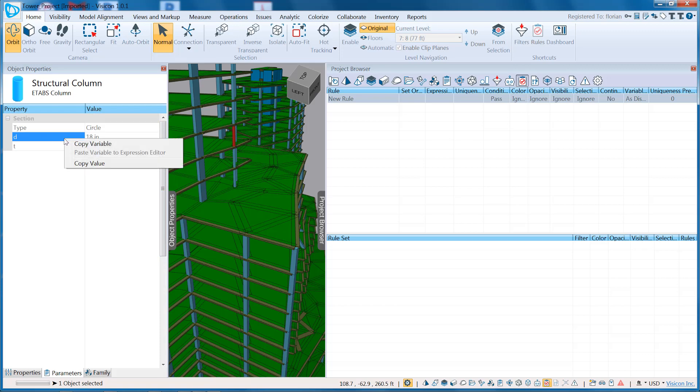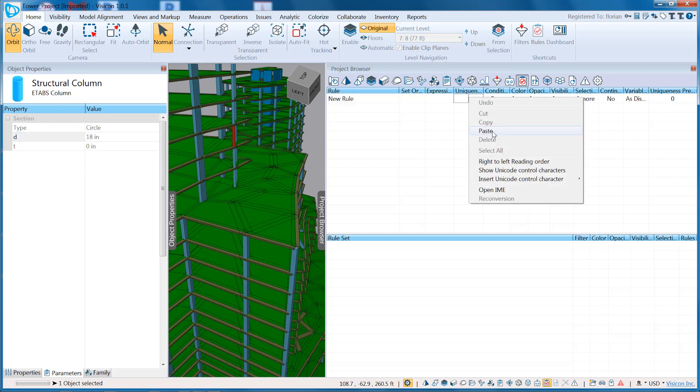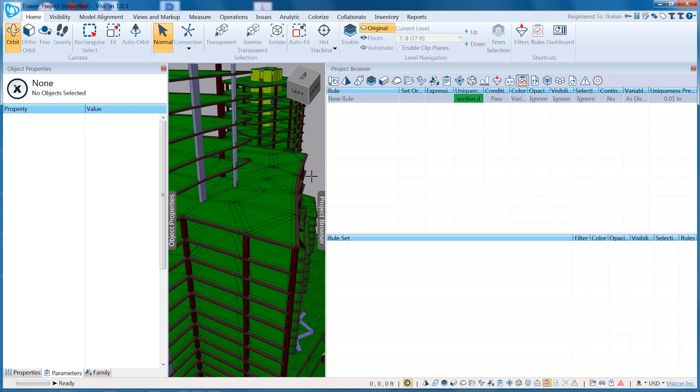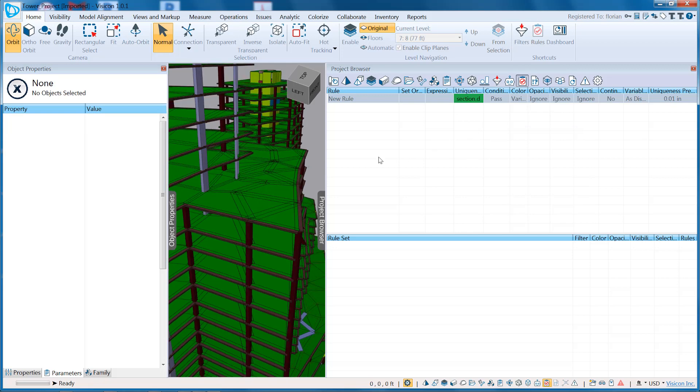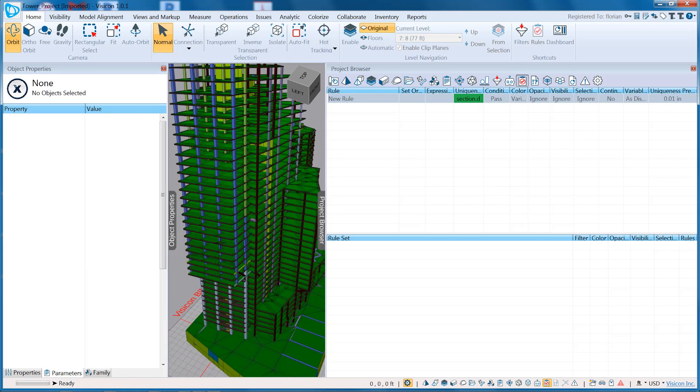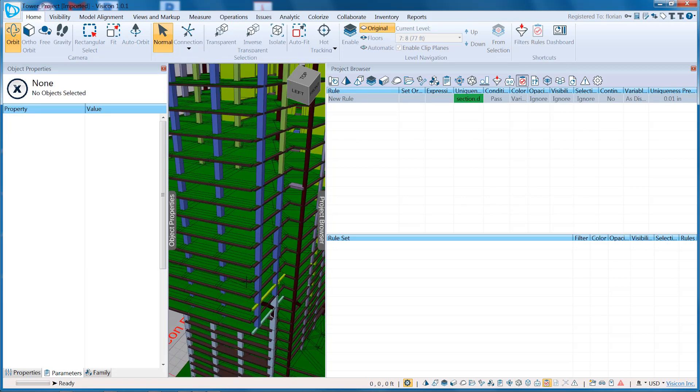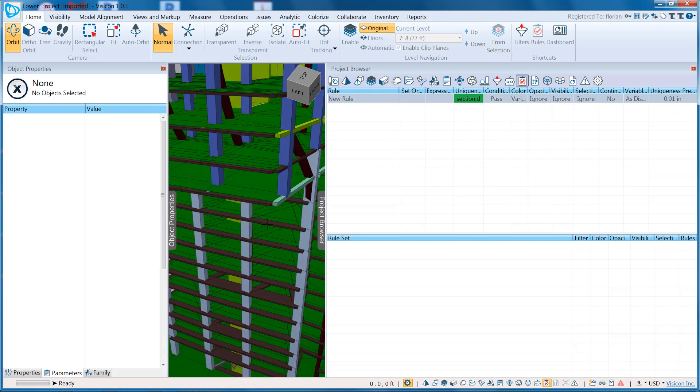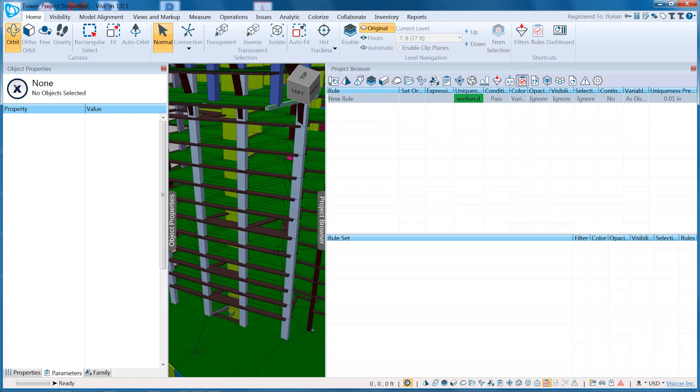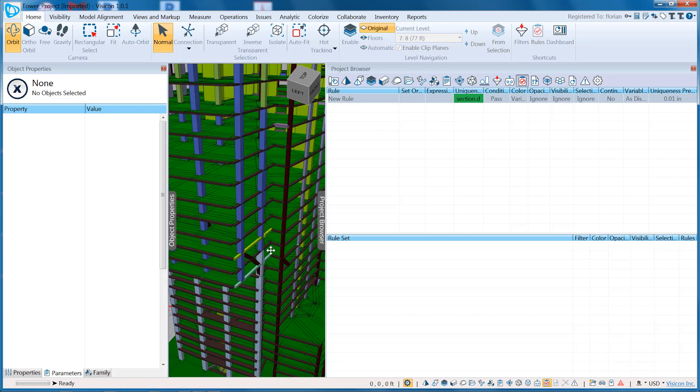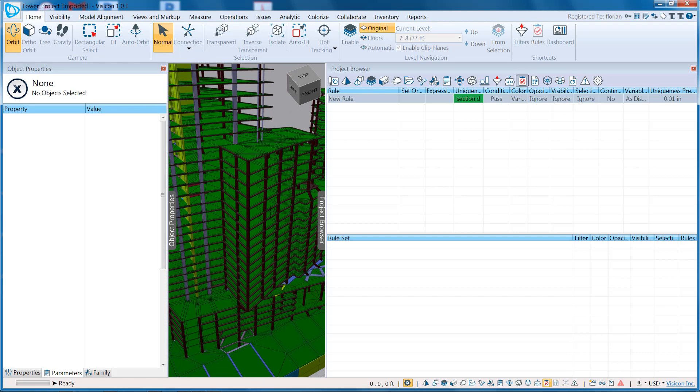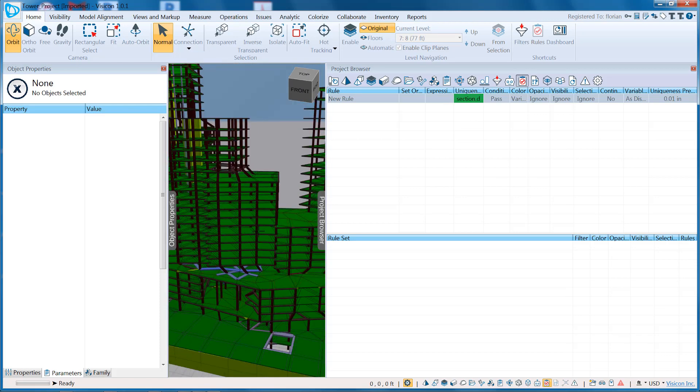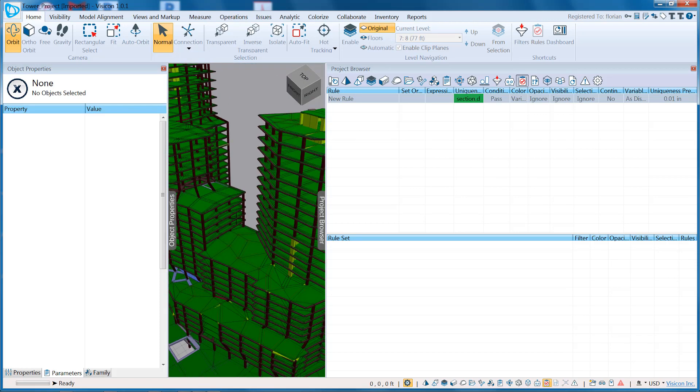I can select any variable, place it in the Uniqueness field, and the program will automatically colorize all of the columns or any component that has that parameter. So here I can immediately do a visual inspection and see all of these columns here have the same D. This beam has a D also, but it's different. Bottom line, I can use this to do quick quality control on my model.